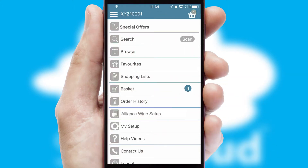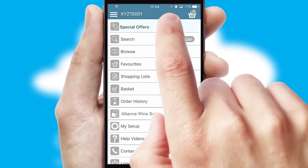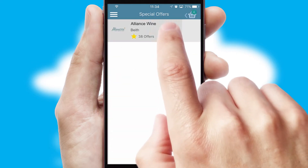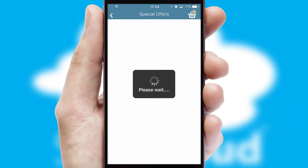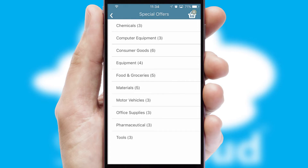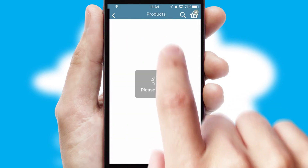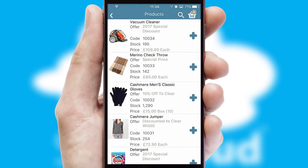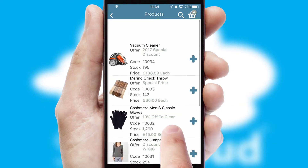Creating customized special offers is another feature of the application which can be set up and tailored for individual customers. SwiftCloud has some very powerful promotional features such as multi-buy and price promotions.